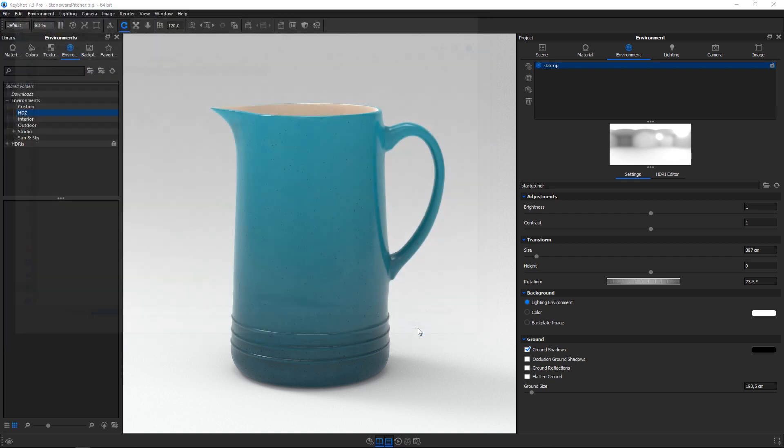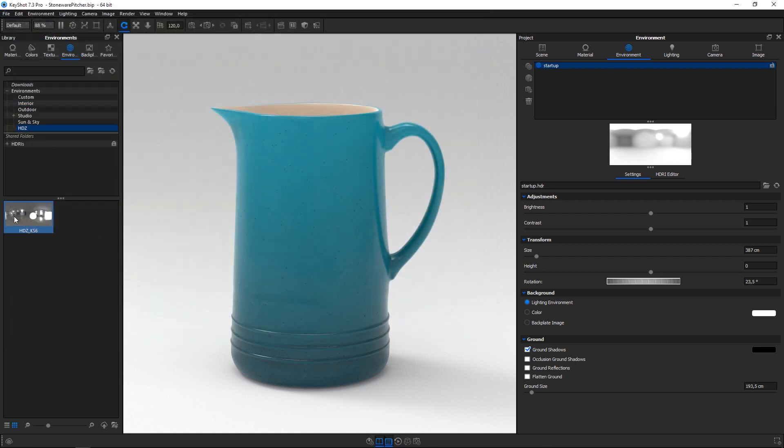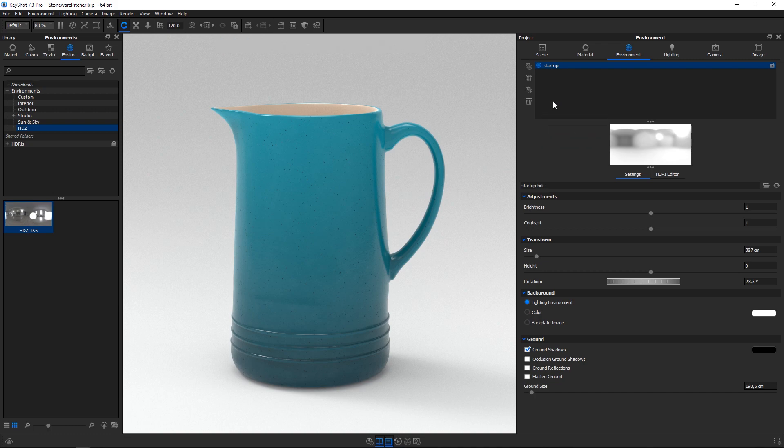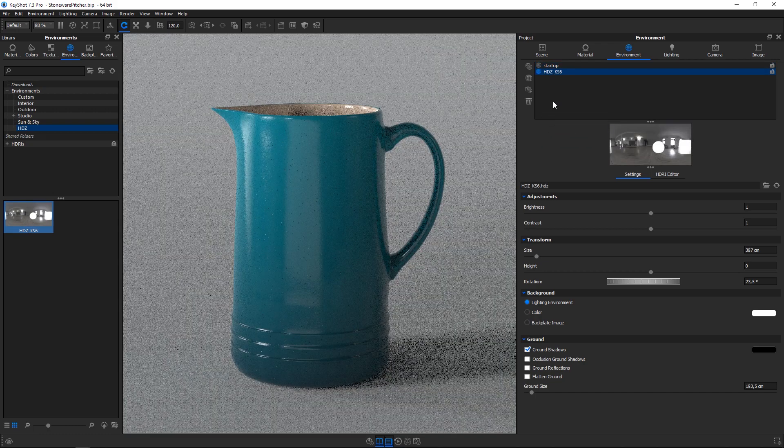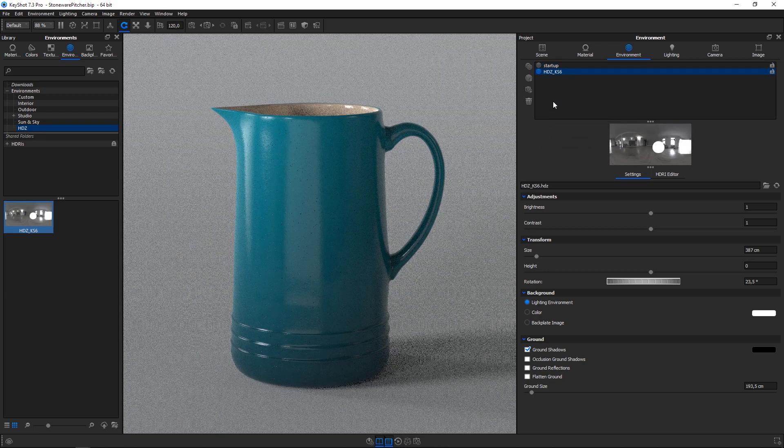Add the HDC environment to the scene by left clicking and dragging it to the real-time view or to the environment list in the environment tab in the project panel.